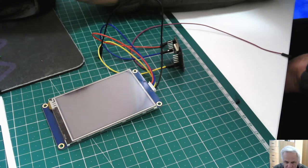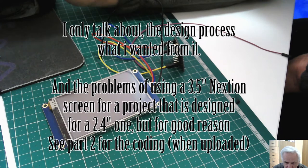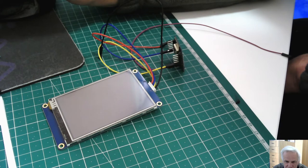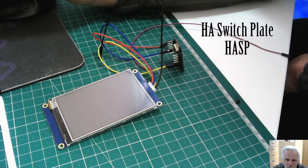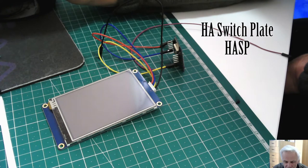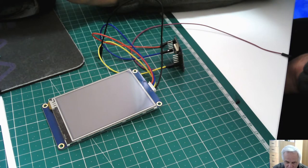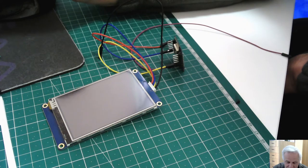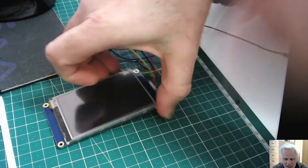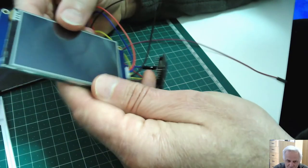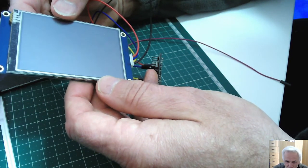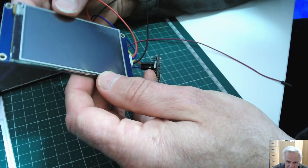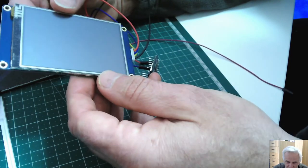I've recently started looking at what they call the HA switch plate, or the HASP for Home Assistant. The problem is, well I made my own problem as I normally do, is they use Nextion screens but they use a 2.4 inch screen and I have in stock some 3.5 inch screens.